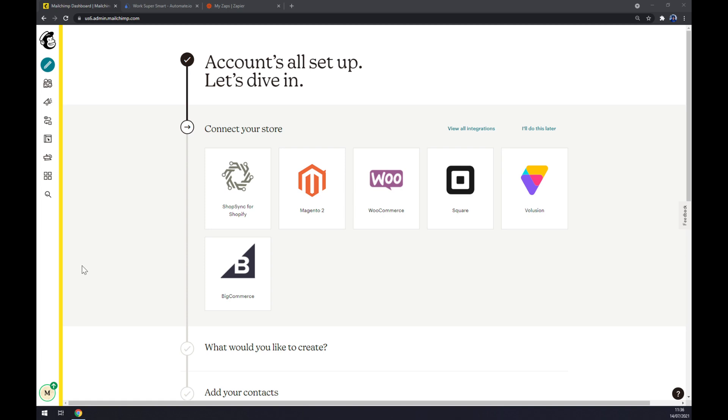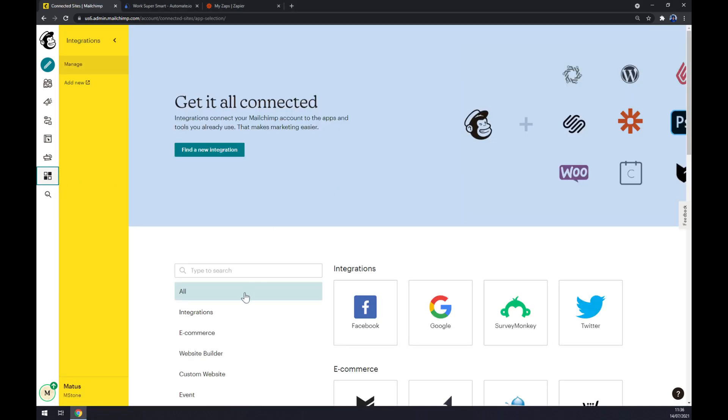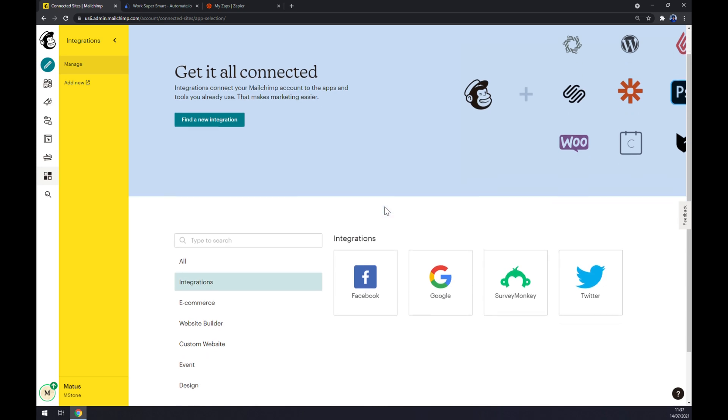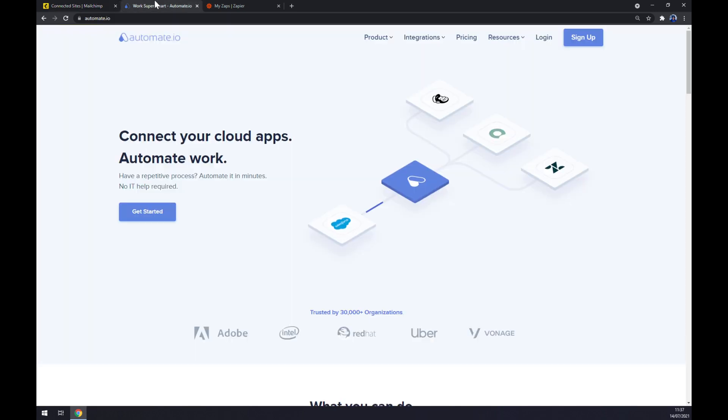Once we are here, we can explore options of integration on our left sidebar. But the only integration that you can make through Mailchimp is Facebook, Google, SurveyMonkey, or Twitter. So let's go to automate.io—I will leave the link in the description underneath this video—and let's jump into integration.